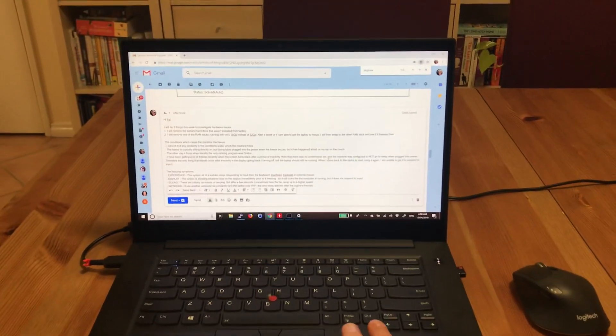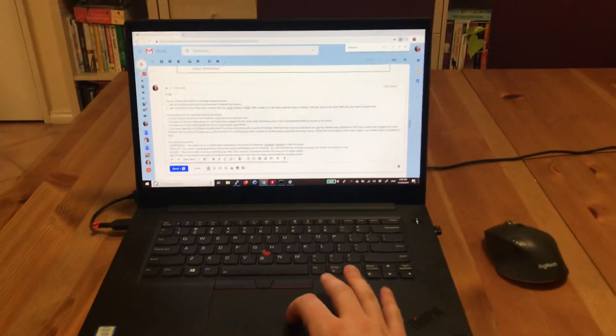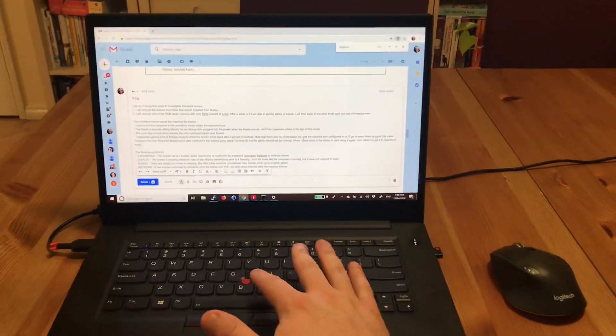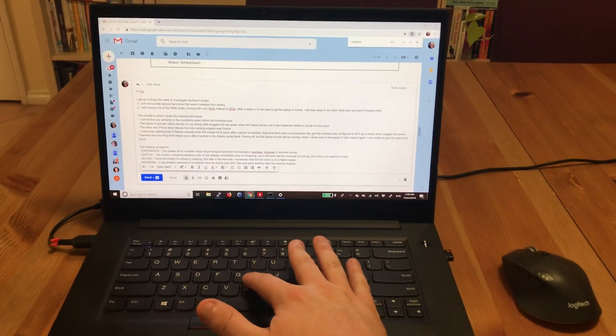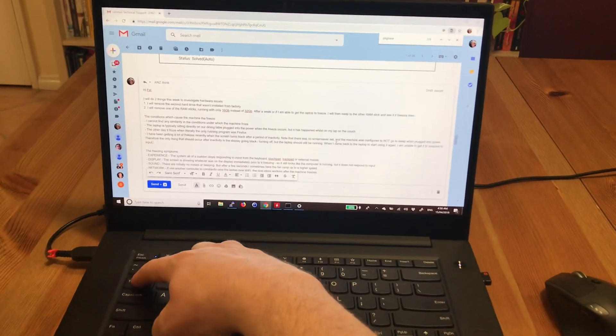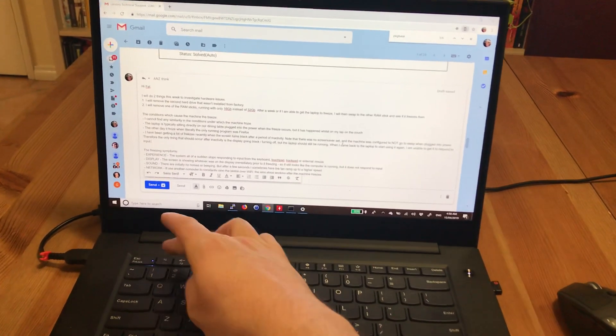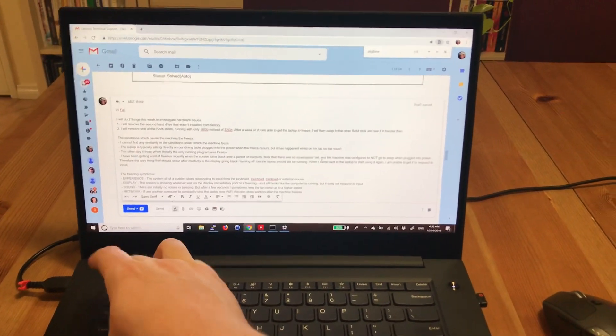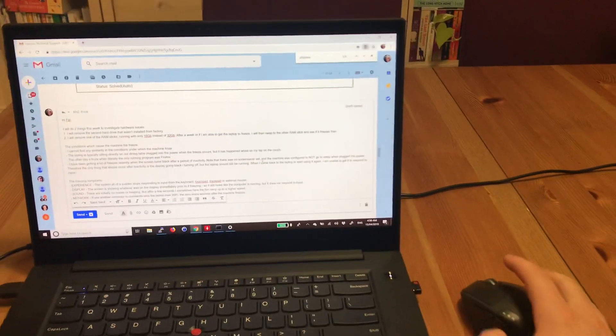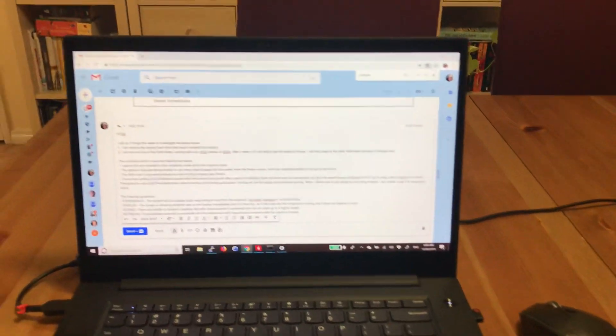But as you can see, if I try and move the mouse with the trackpad or the touch point, or if I use the keyboard to try and get the computer to do anything, it's just not responsive to my input at all. It's frozen.